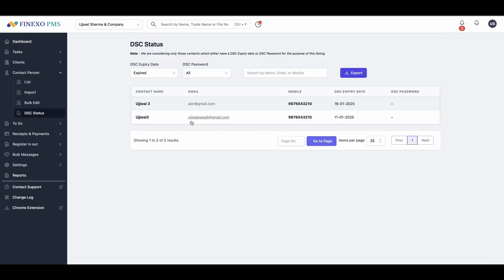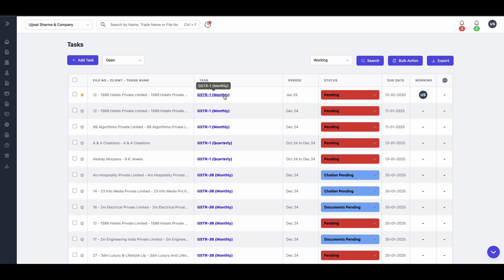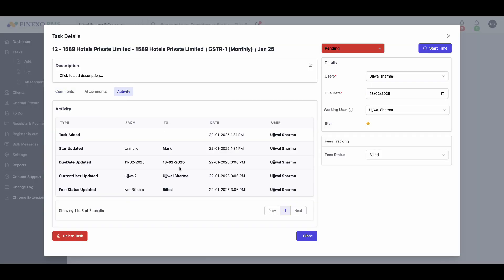Track and manage DSC expiry dates with ease. Finexo PMS will notify you each week about expired and soon-to-expired DSCs. Receive notifications about user activities based on your settings. Monitor responsibilities and track changes made by you or your team.